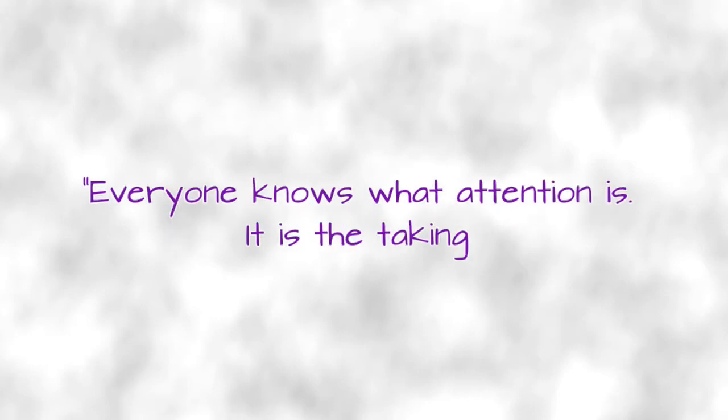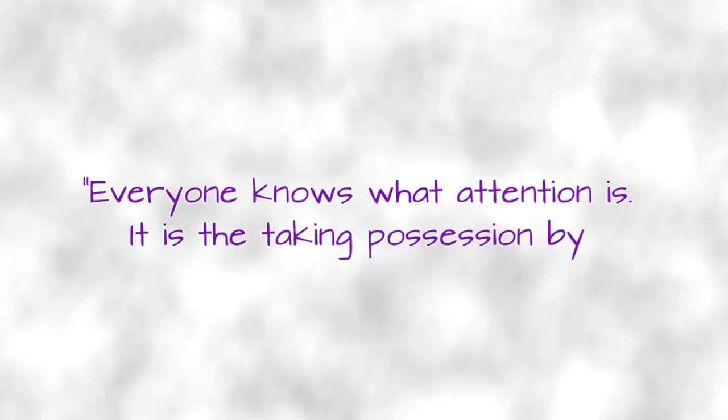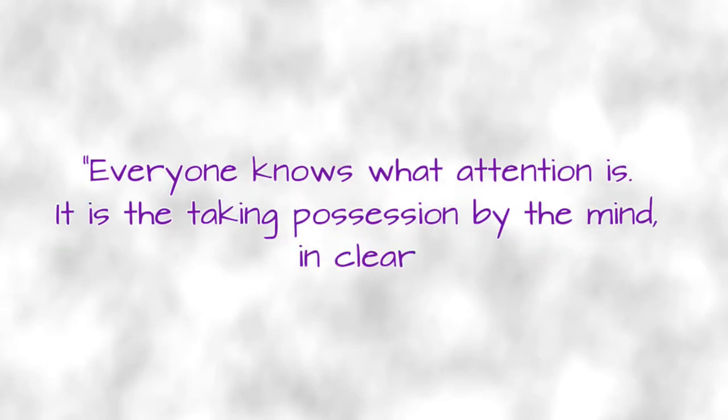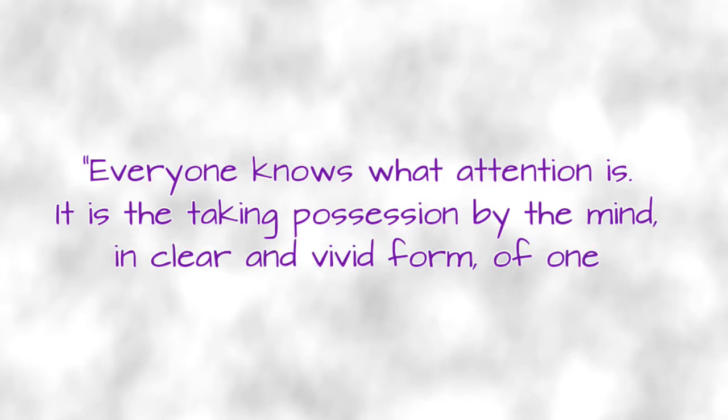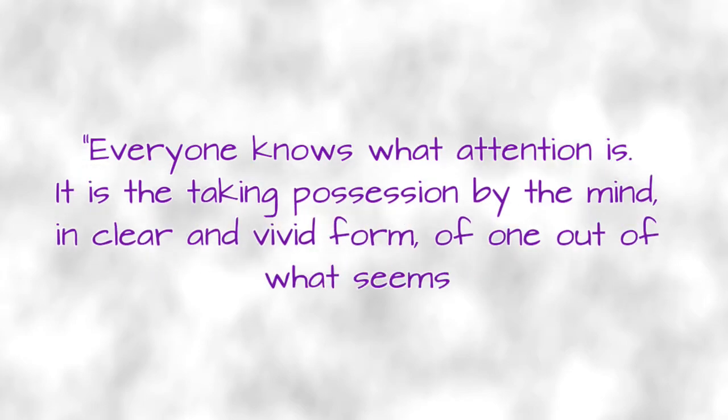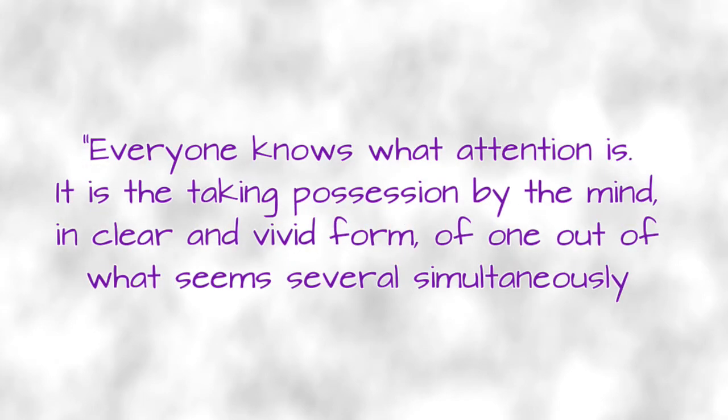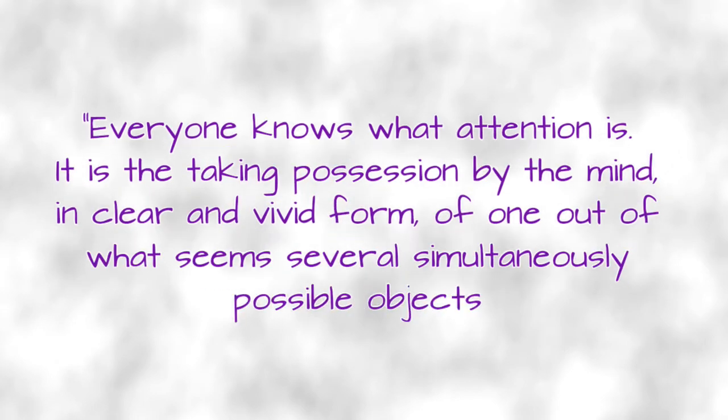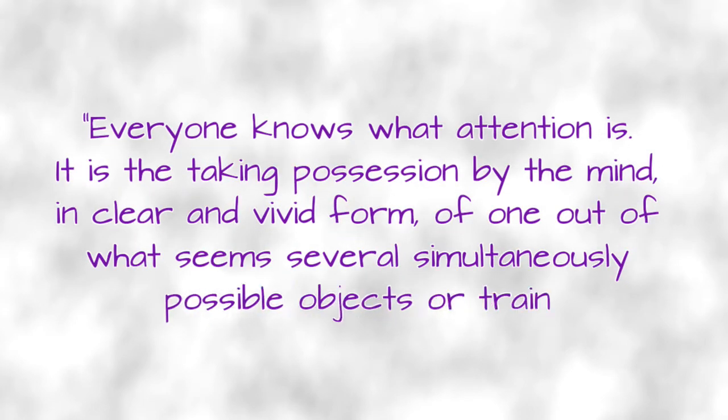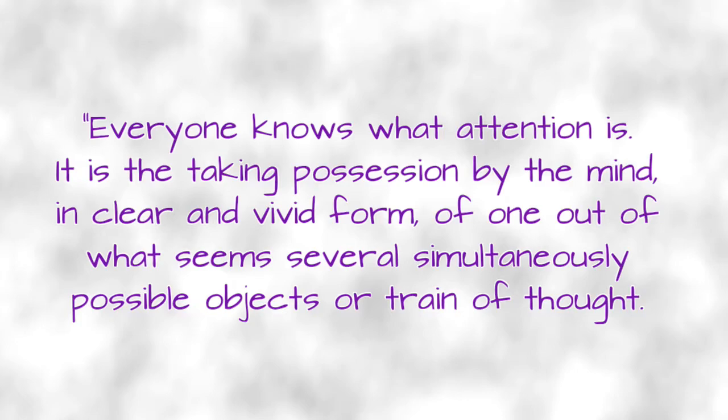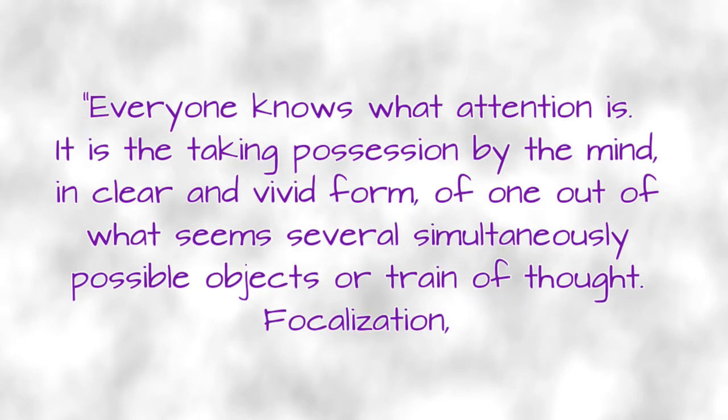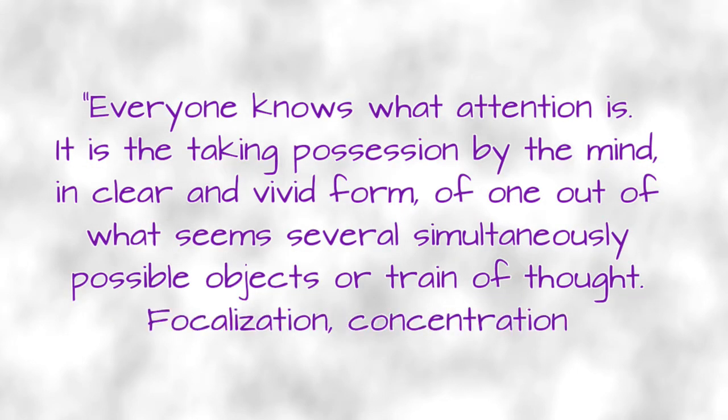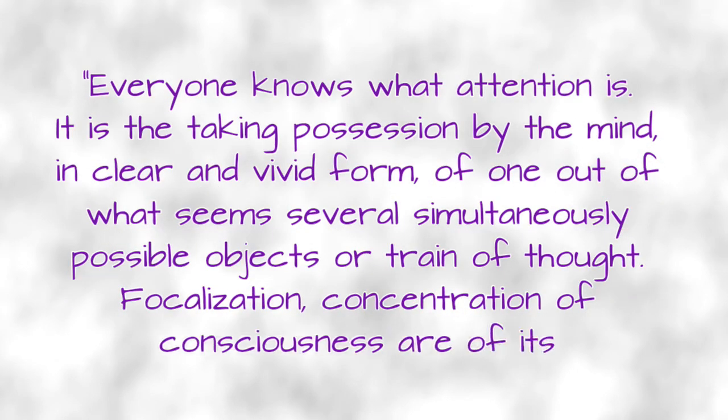Attention. William James wrote that everyone knows what attention is. It is the taking possession by the mind in clear and vivid forms of one out of what seems several simultaneously possible objects or train of thoughts. Focalization, concentration of consciousness of its essence.